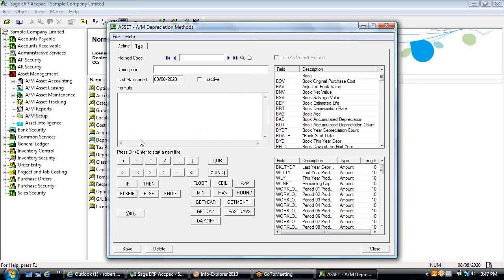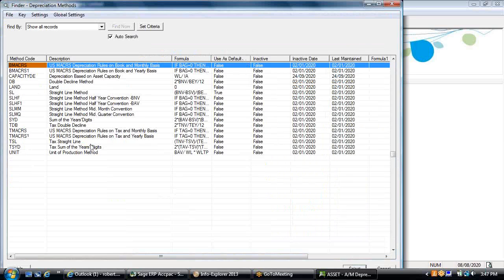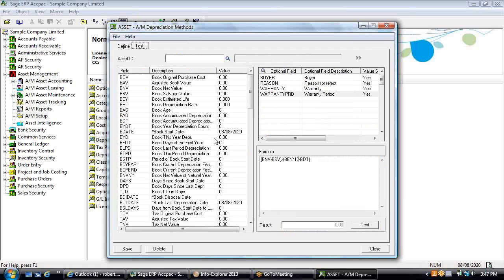The depreciation methods are all formula-driven and user-defined. As long as you can specify your policy as an algebraic formula, you'll be able to set that up in the system. Using straight line method as an example — the reason we give you access to the formula is because some people use beginning-of-month valuation versus end-of-month or an average of the month as the cost basis for the depreciation calculation.